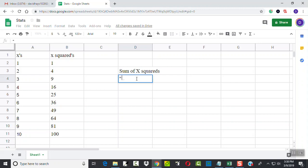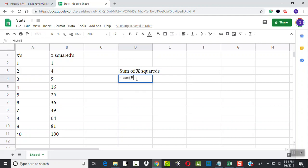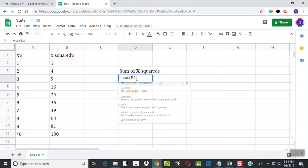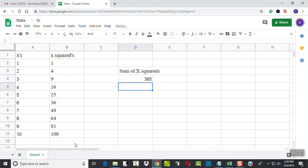And I'm going to type equals sum, beginning parentheses, then B2, colon, B11. And again, notice how it puts a little rectangle around it, so you can see what it's going to add together. So it's going to add those. And then press Enter, and that gives us 385. So that's how to get the sum of data values squared.